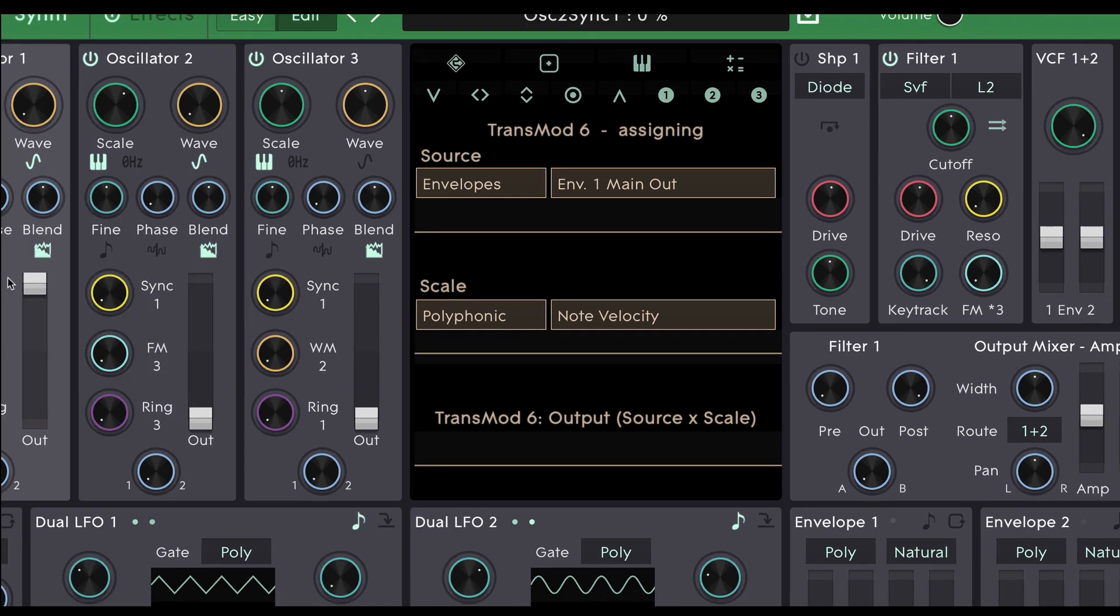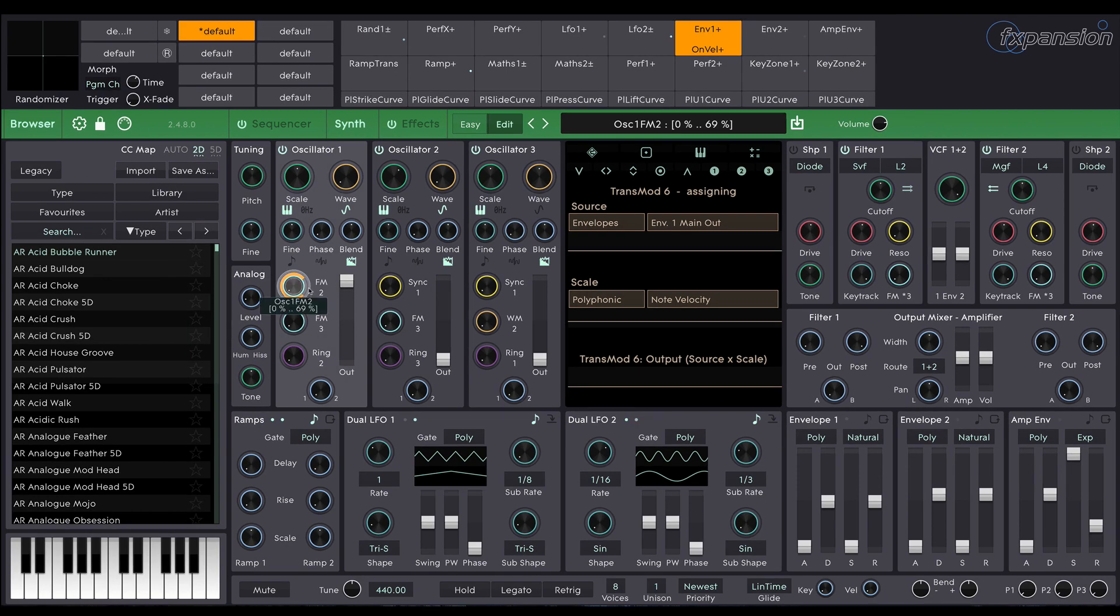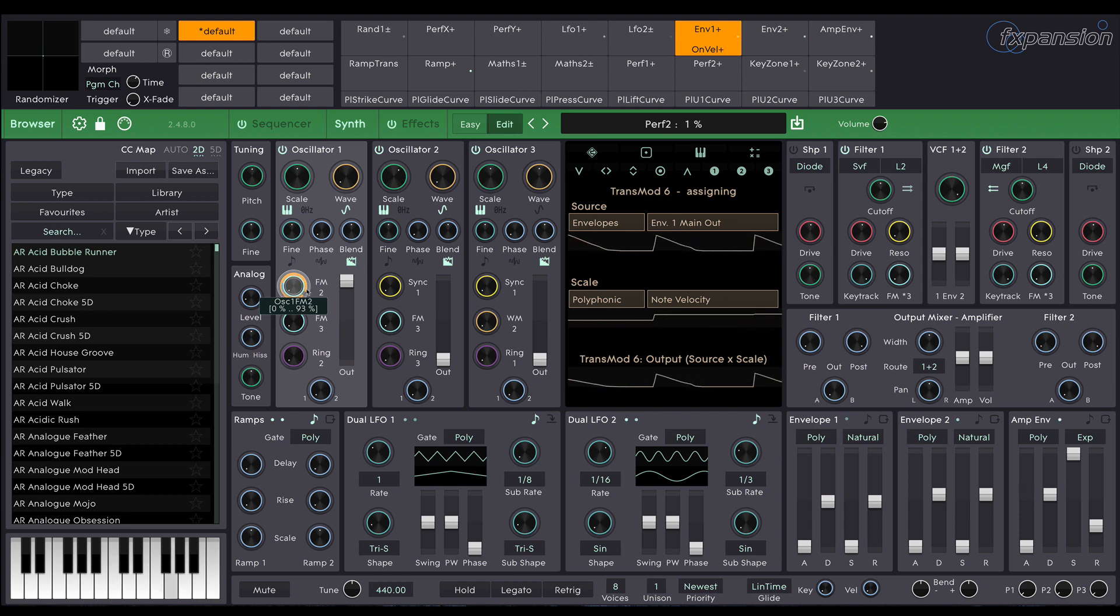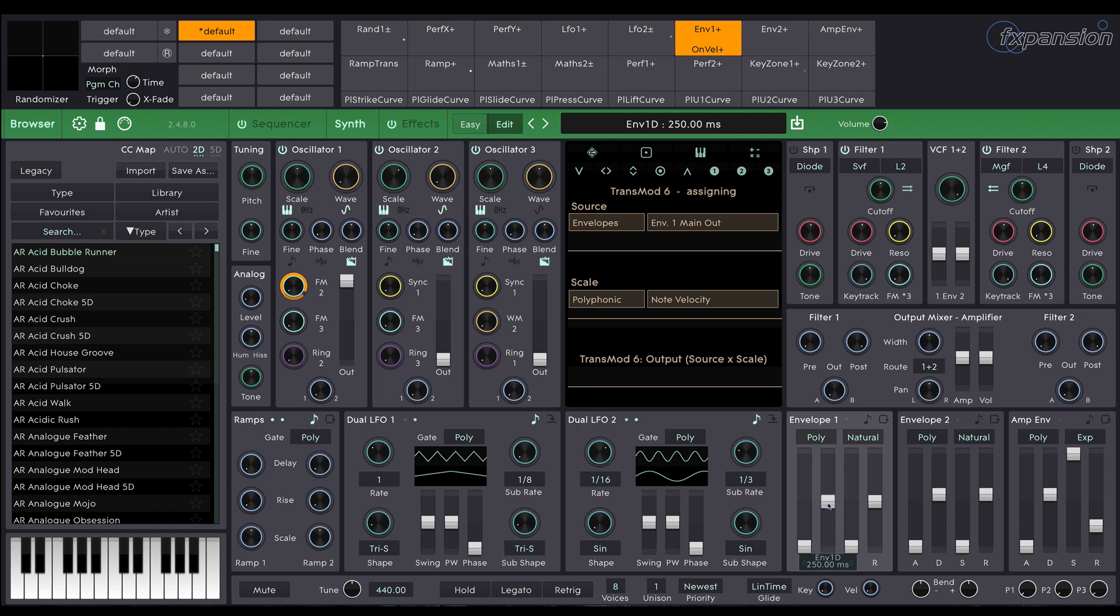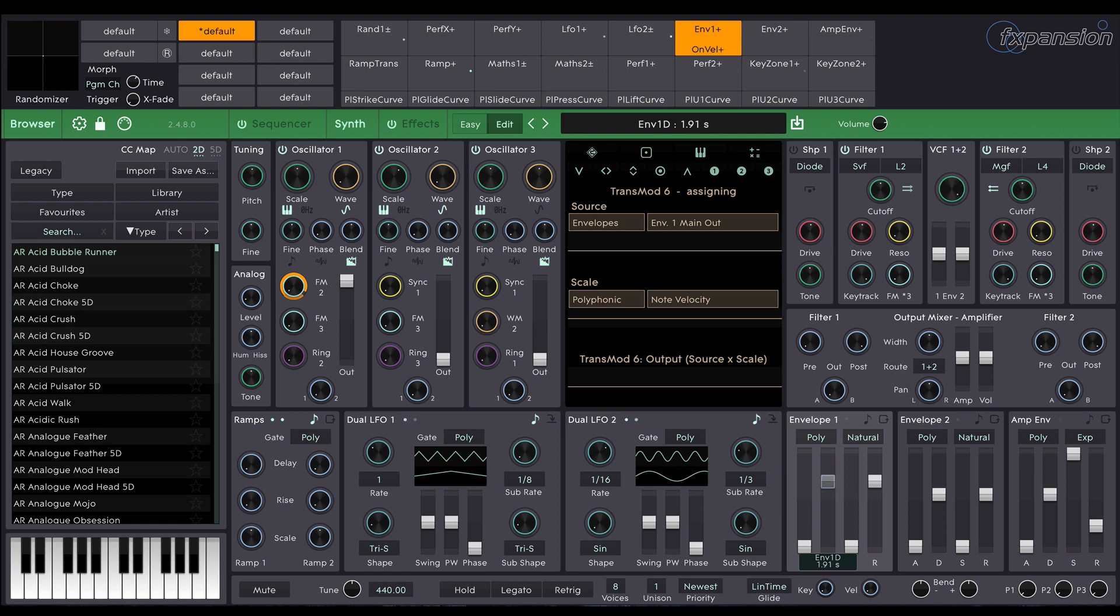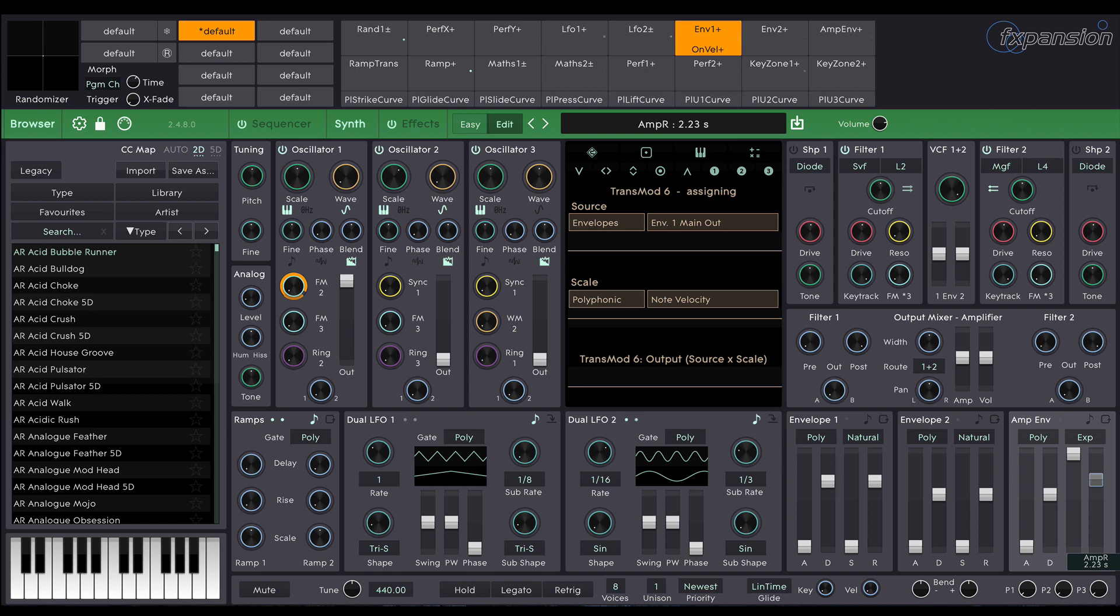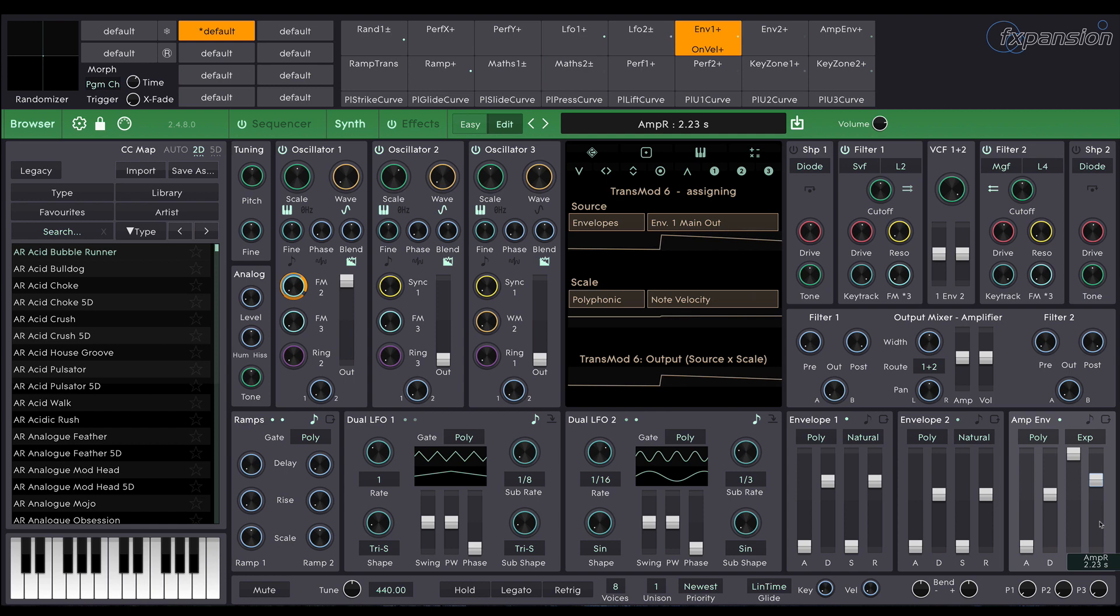And we might just increase the amount a little bit more. And I think we'll increase the decay of the envelope one, the decay and the release to maybe sort of around two seconds, and we might just increase the release of the amplitude envelope to something similar. That's quite nice, a bell-like tone.